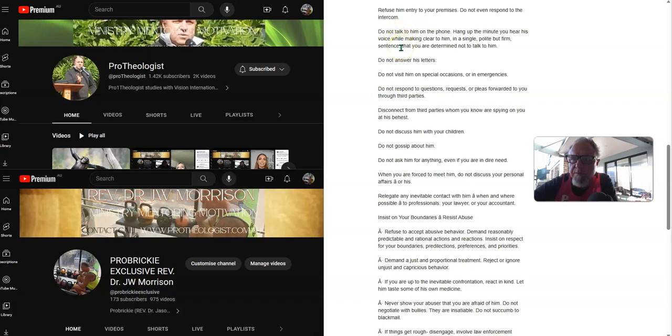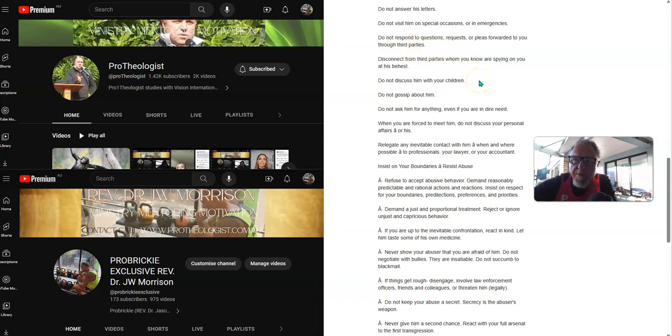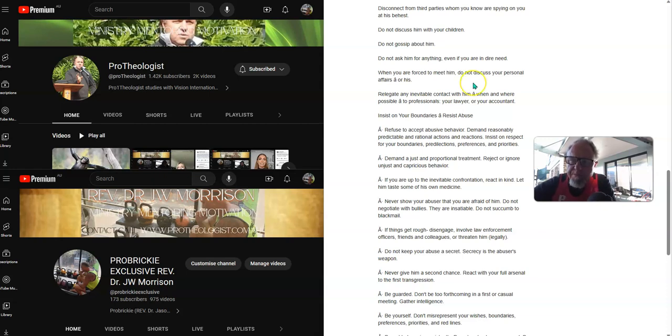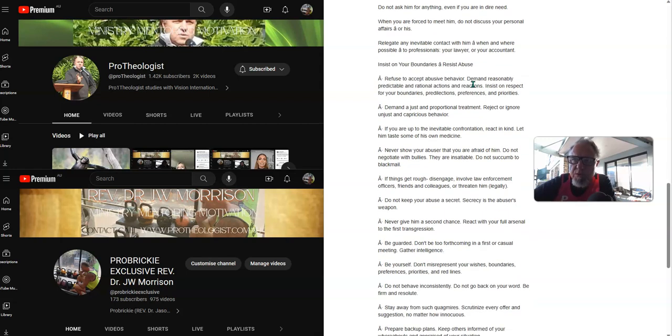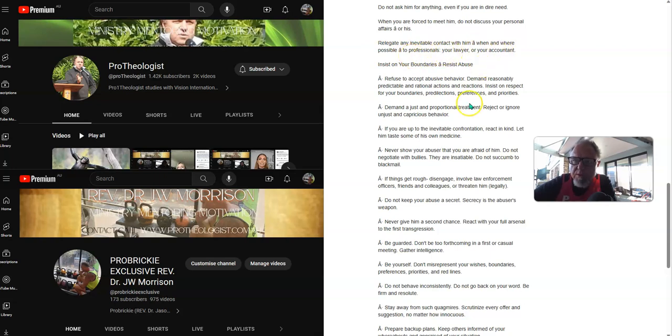Hang up the minute you hear their voice while making clear to them in a single polite but firm sentence that you are determined not to talk to them. Do not answer their letters. Do not visit them on special occasions or in emergencies. Do not respond to questions, requests or pleas forwarded to you through third parties. Disconnect from third parties whom you know are spying on you at their behest. Do not discuss them to your children. Do not gossip about them. Do not ask them for anything, even if you are in dire need. When you are forced to meet them, do not discuss your personal affairs or theirs. Relegate any inevitable contact with them when and where possible to professionals, your lawyer or accountant.